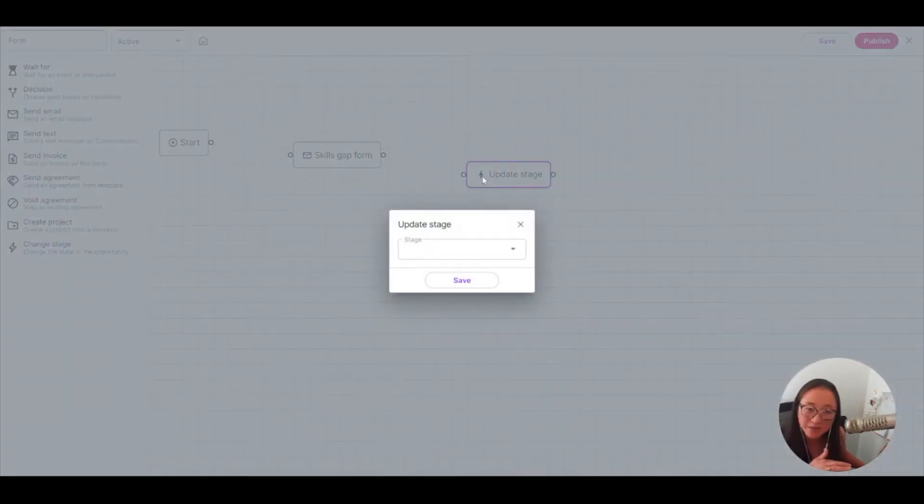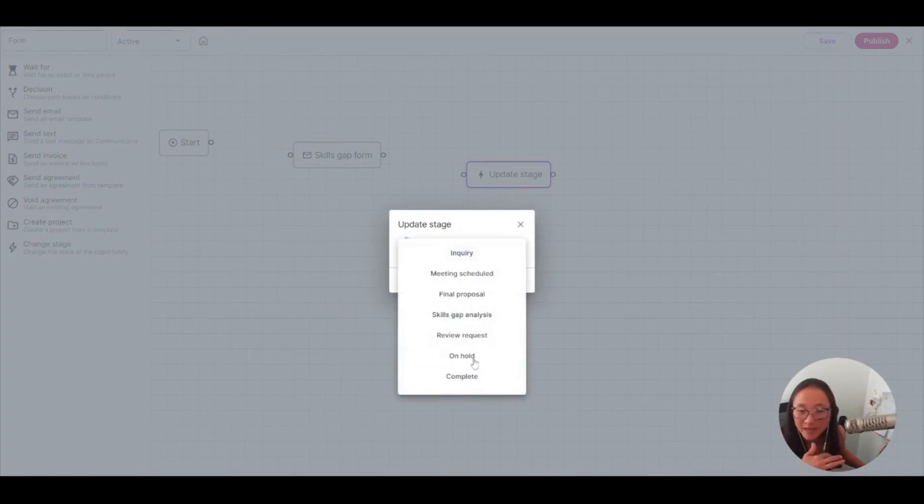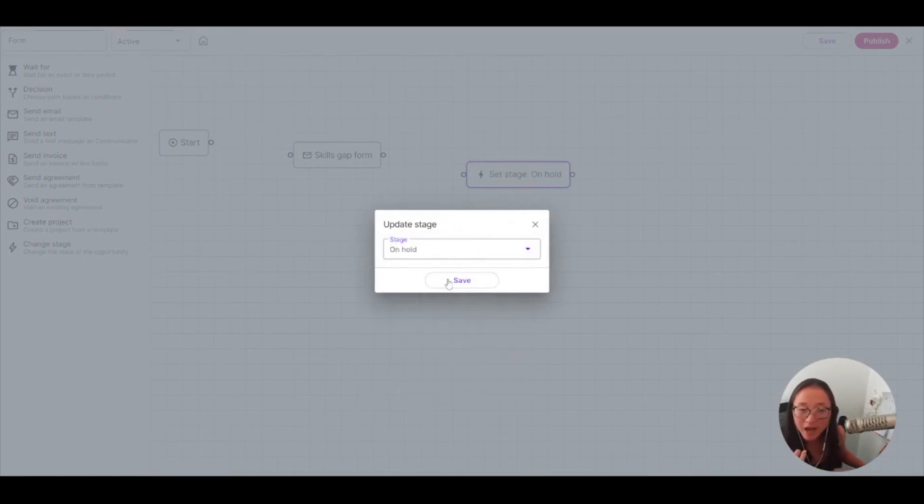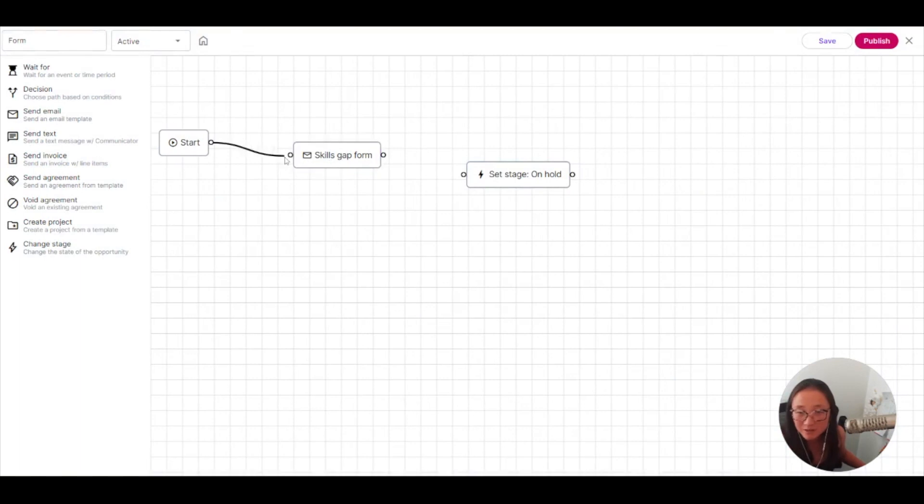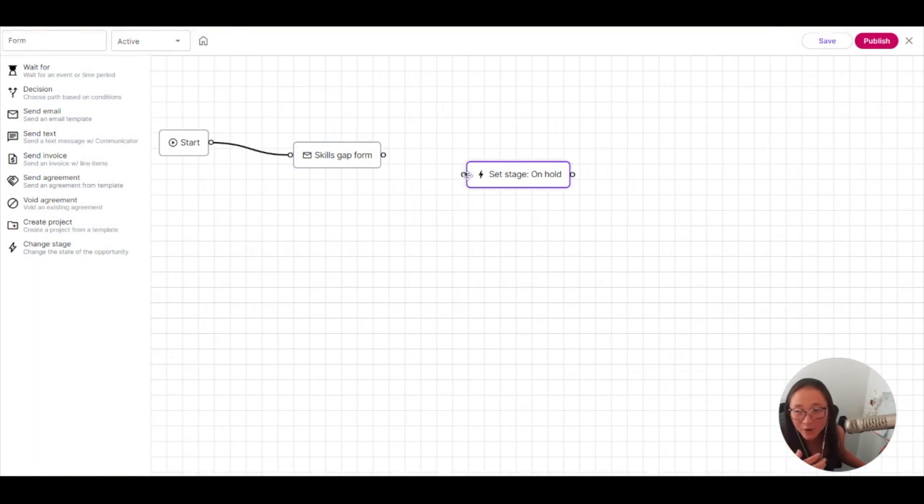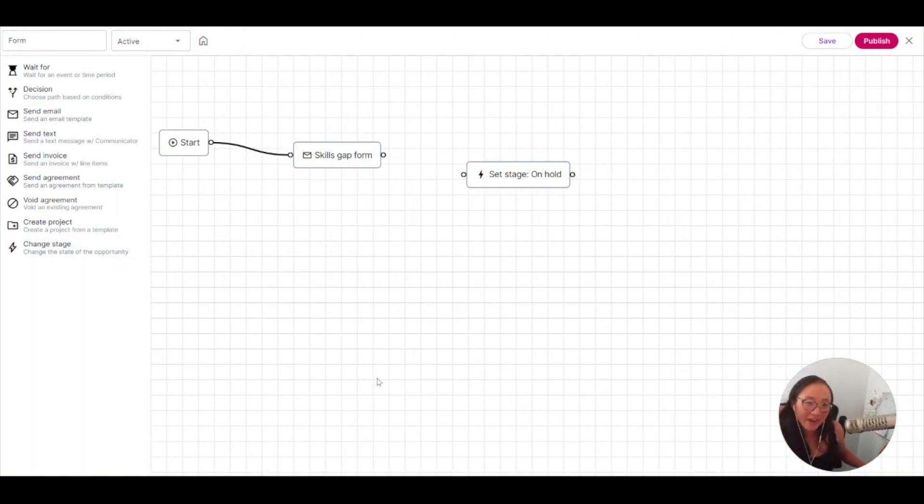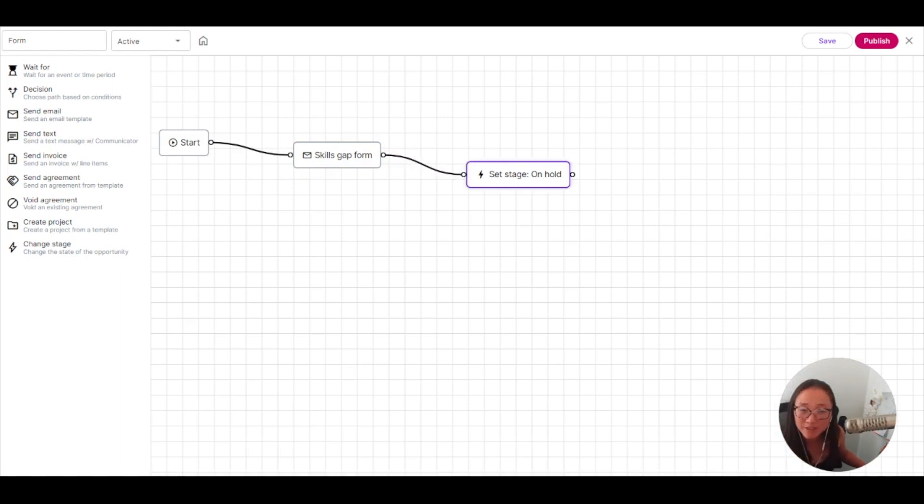And now I'm going to update this stage to an on hold. And maybe I could also set up a reminder here for myself that after they are moved into the on hold stage, now I need to have a project created so that I can remember to follow up with them if that doesn't happen.